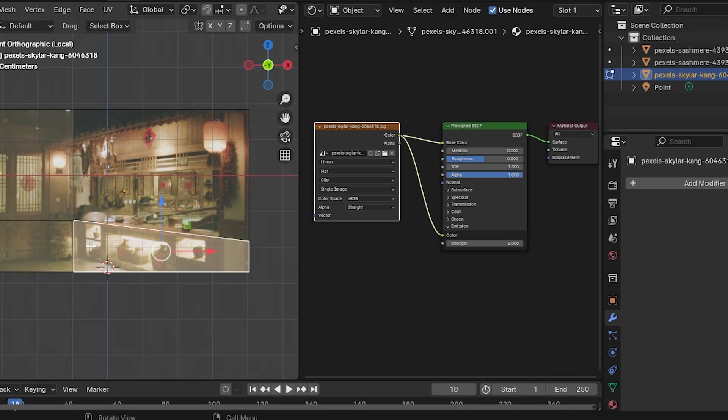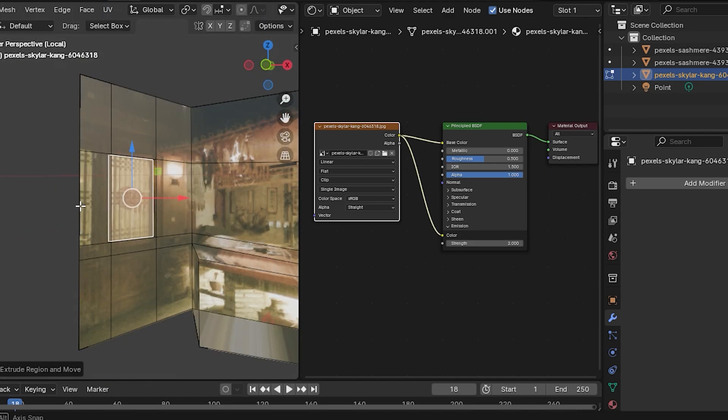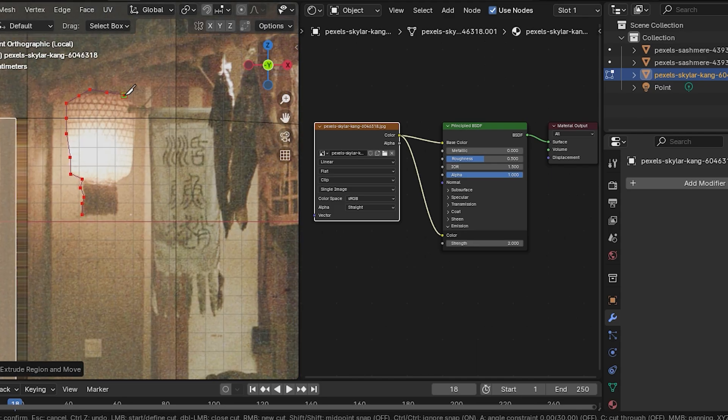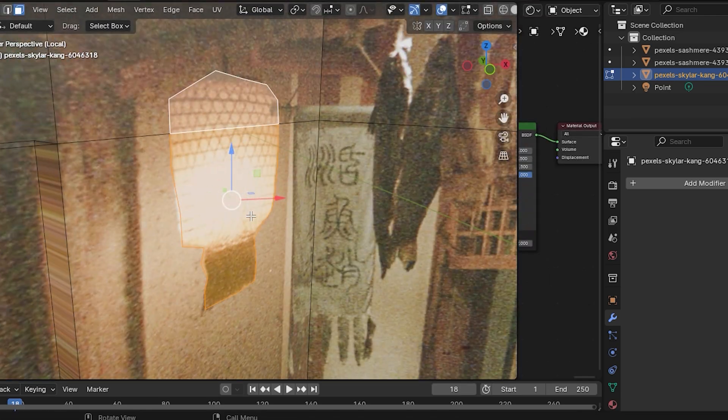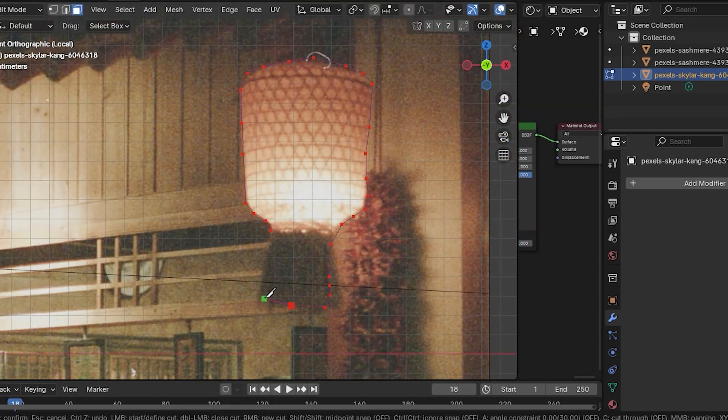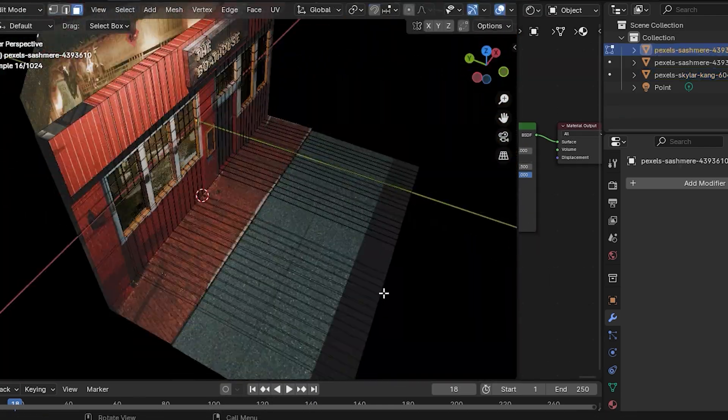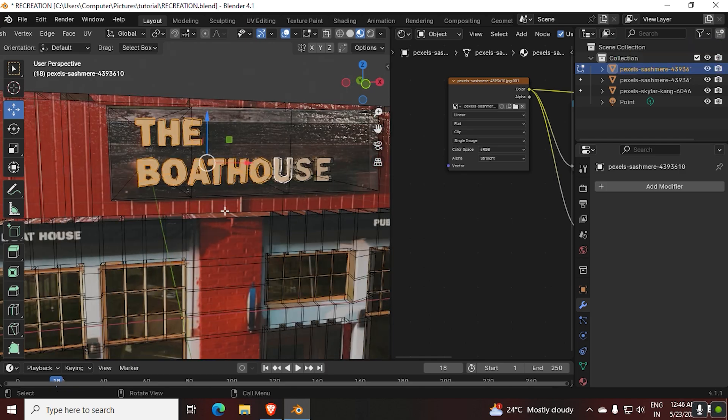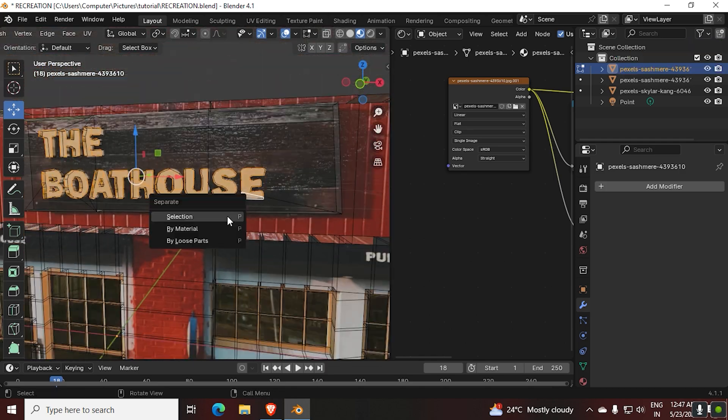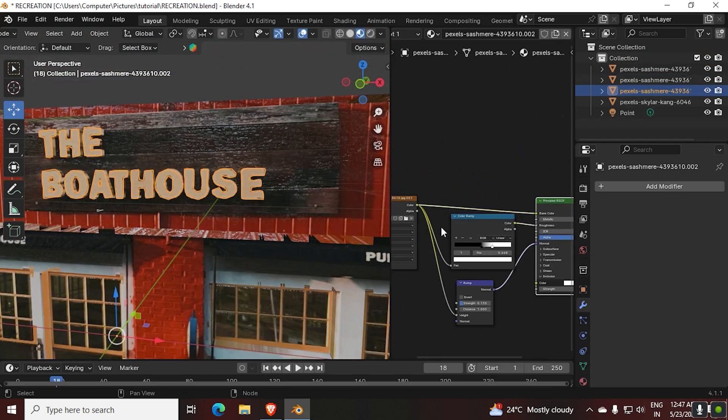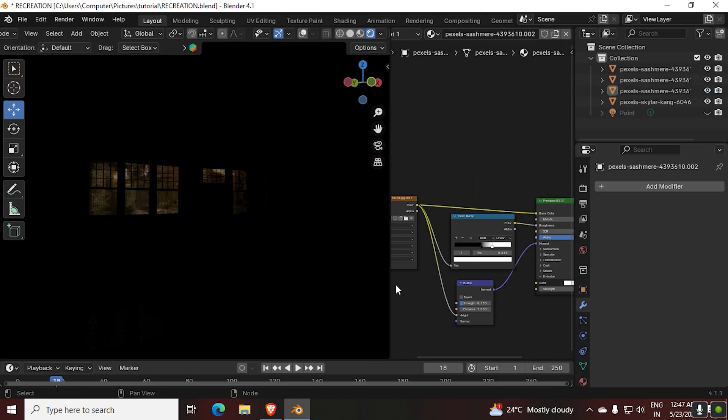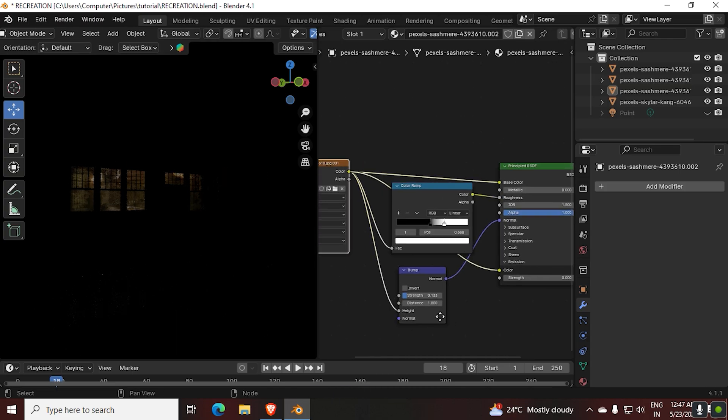Now let's make our interior. For that I just downloaded another picture from Pexels, then I did exactly the same as I just mentioned before. So just follow along. To make the neon glow, I just separated those texts, then I connected the image texture directly into the emission.